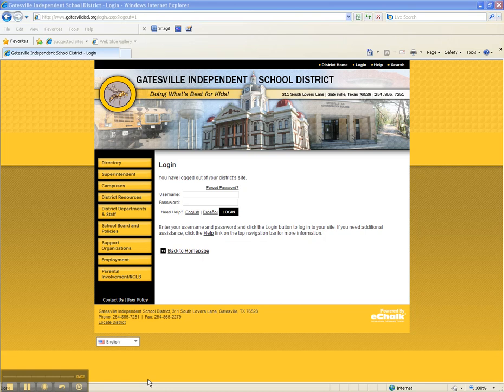Texas Education Code requires districts to give all professional employees copies of their employment policies and also policies that regard student discipline under Education Code 37.018. We as the district are supposed to offer training on how to access these policies, and this is that training.